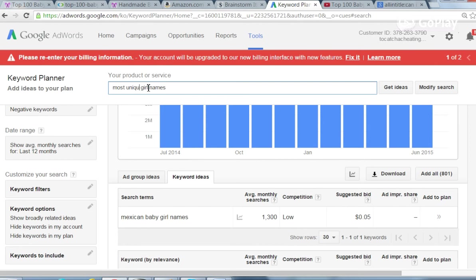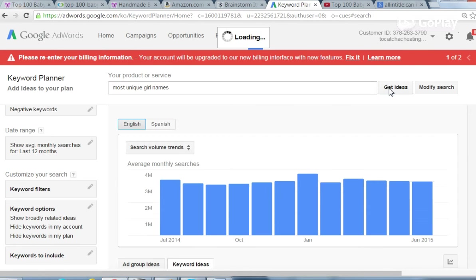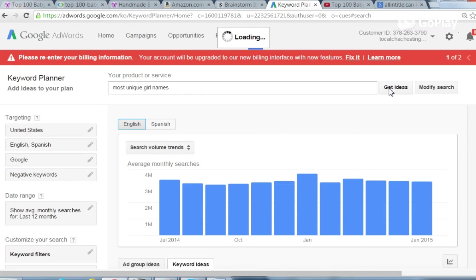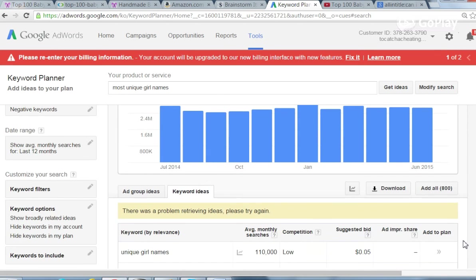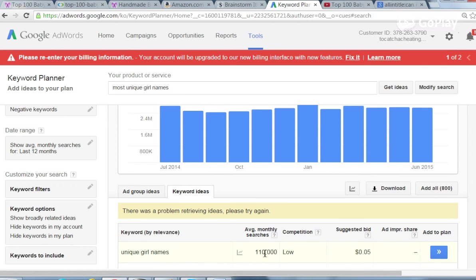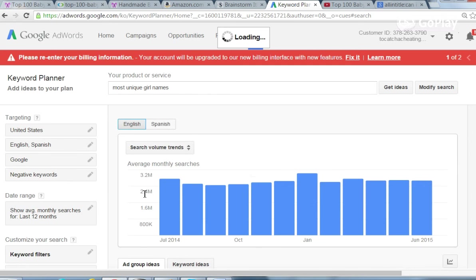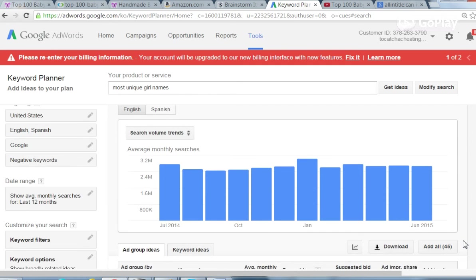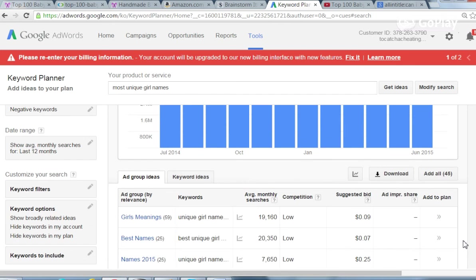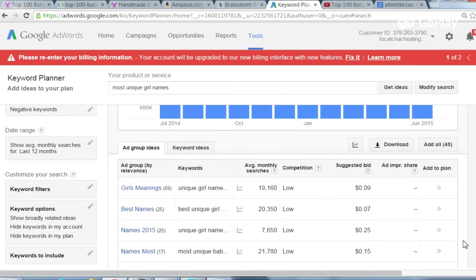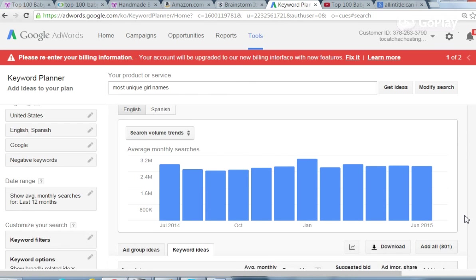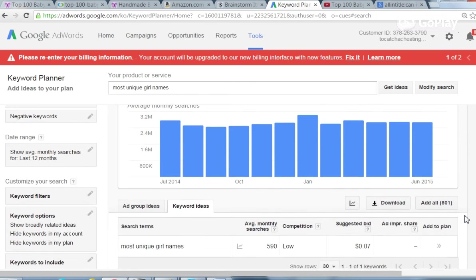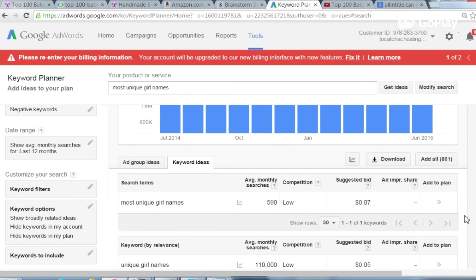Most unique girl names. It doesn't like when you do it too close back to back, but unique girl names period is 110,000. So the most unique might be a good number. This video may go more than 10 minutes. But if you're interested, you're still watching. If not, you've probably already clicked off. Most unique girl names, 590.